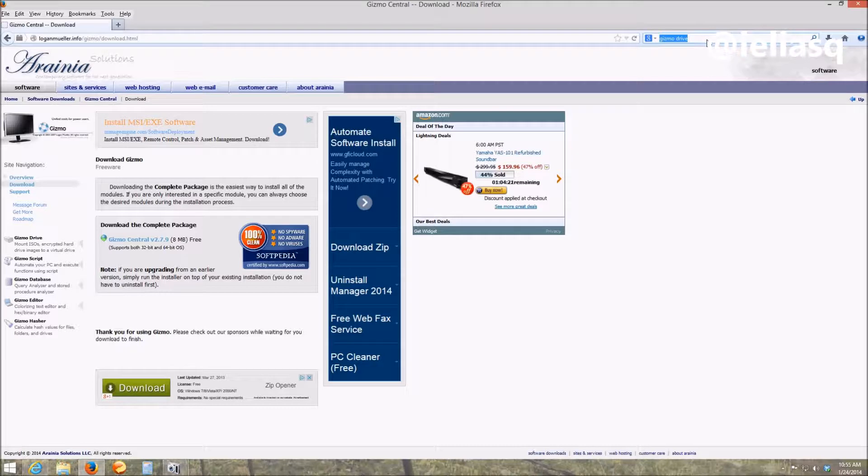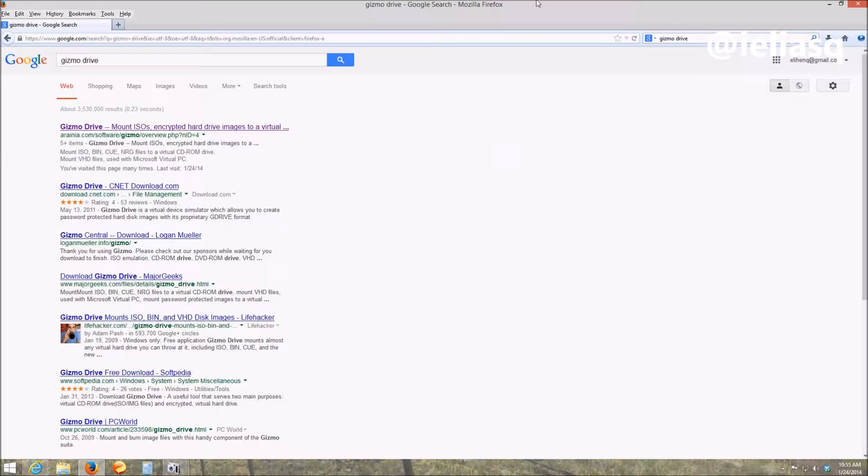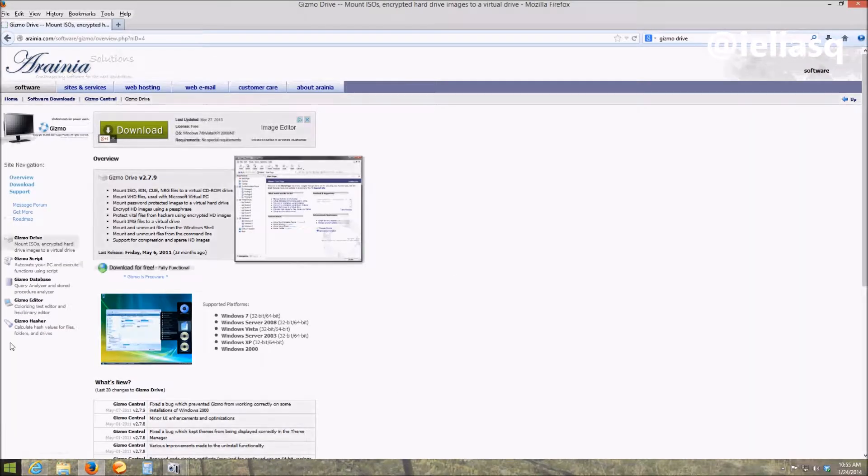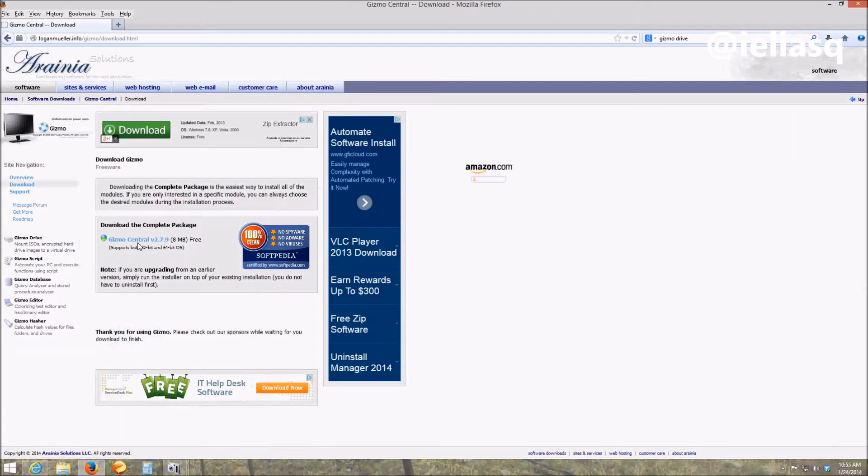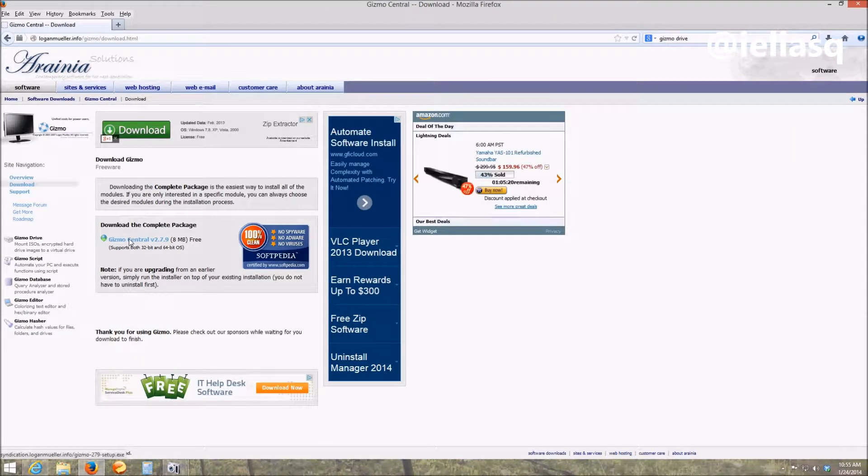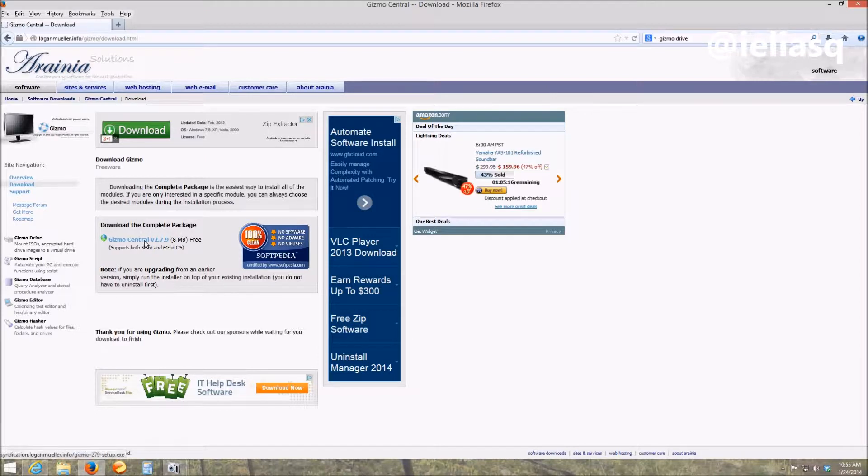Gizmo Drive and you just click here on the link, it'll take you right to the page that I was. You click on download. Click on Gizmo Central here or it says under the download the complete package.